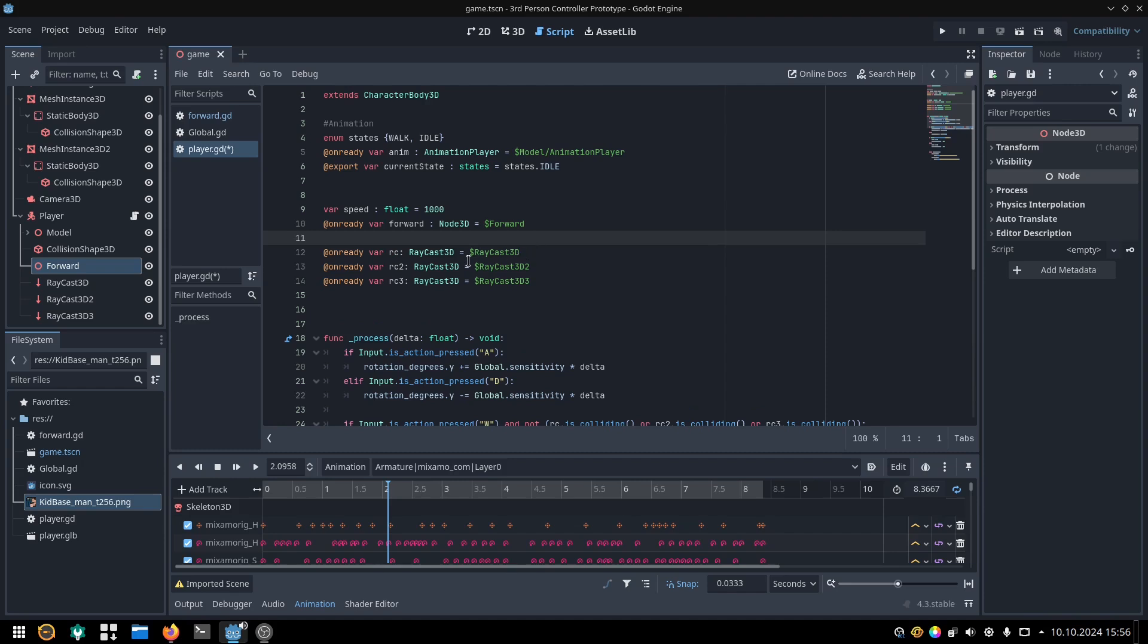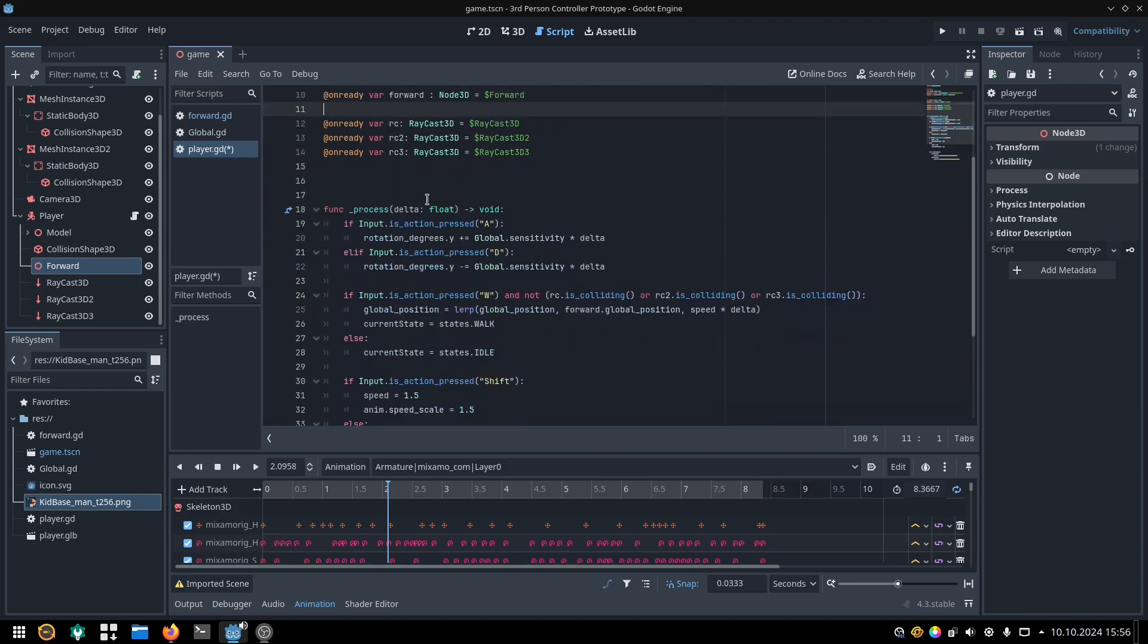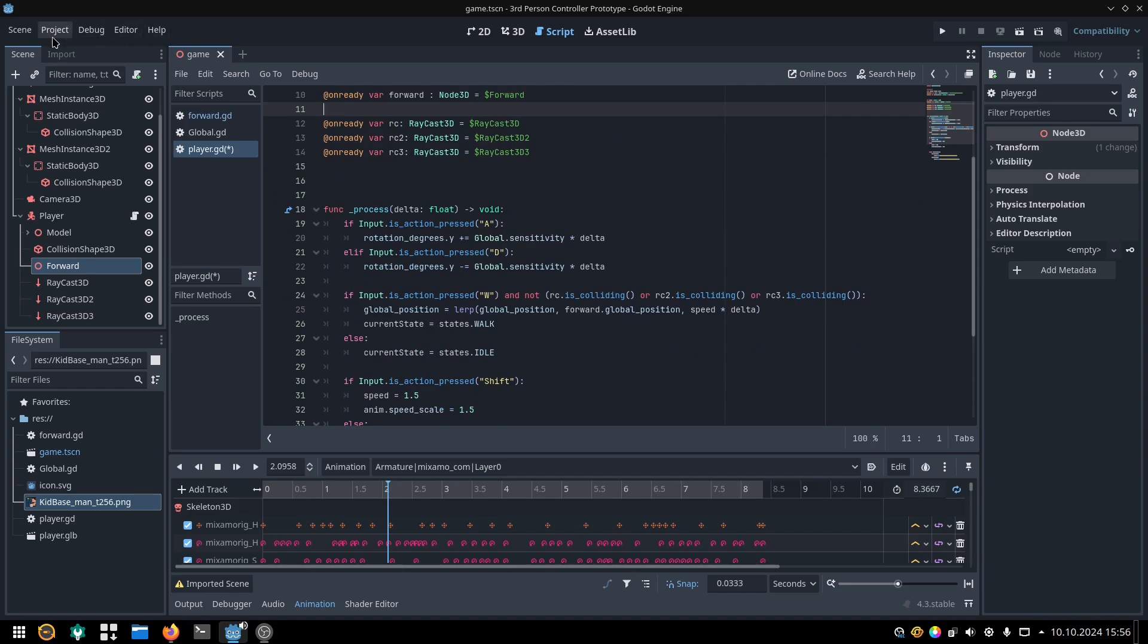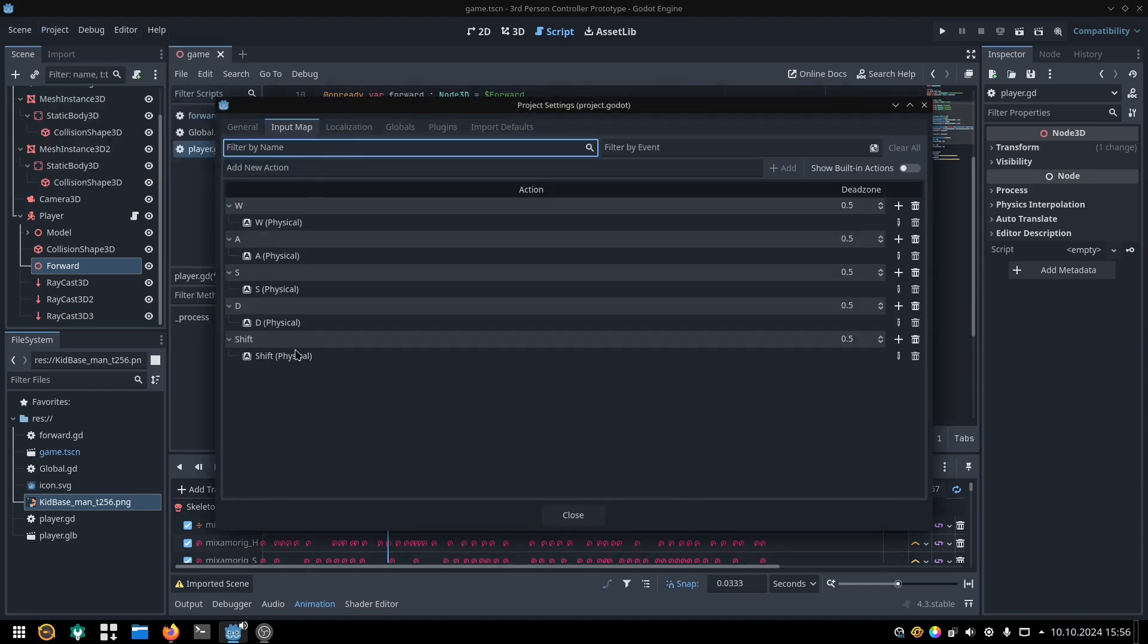You can put them in an array if you want, especially if you use more raycasts for more accurate detection. I have these 5 controls set up, WASD and the shift key.